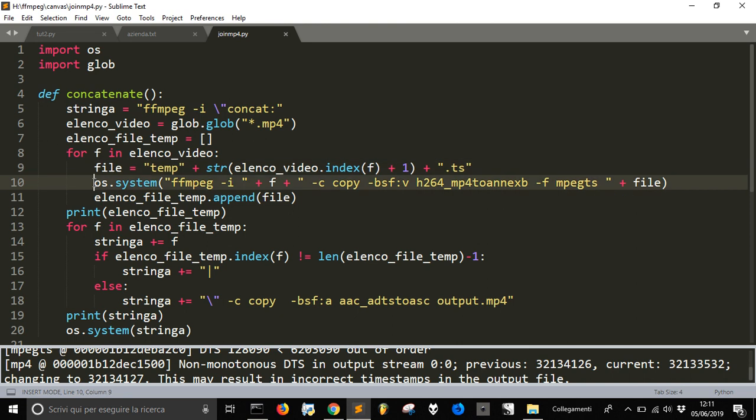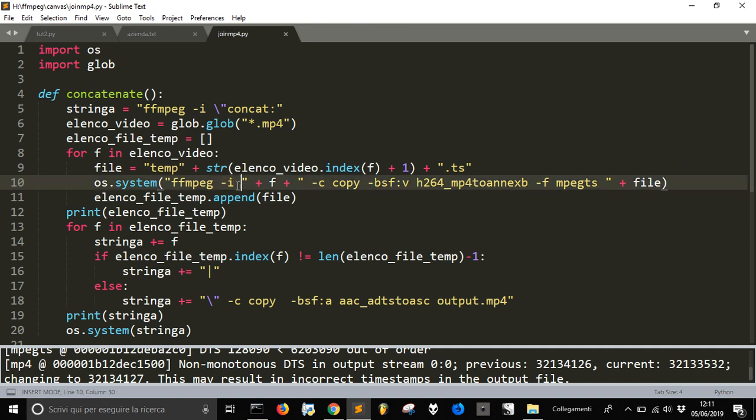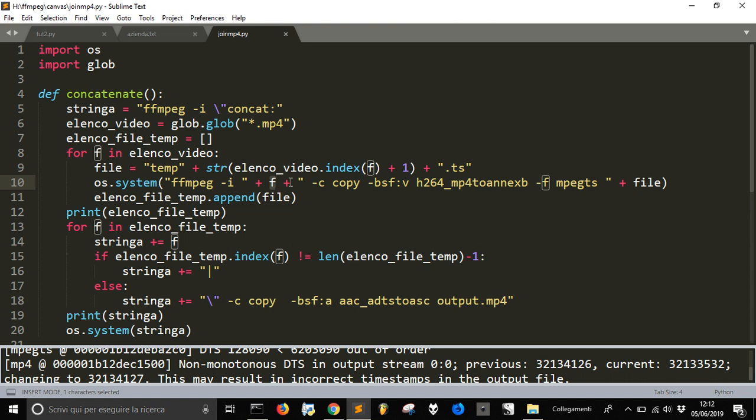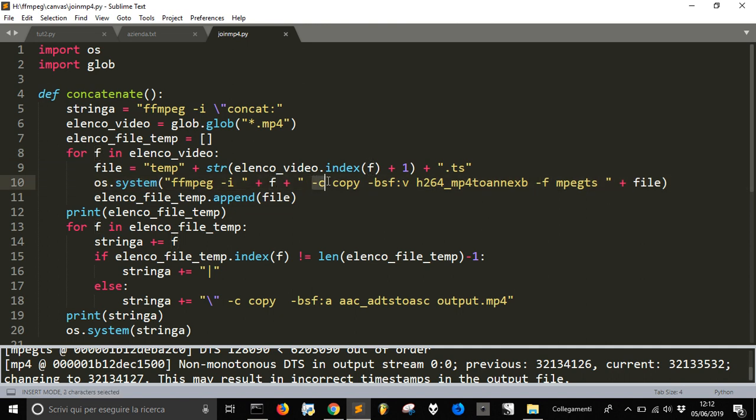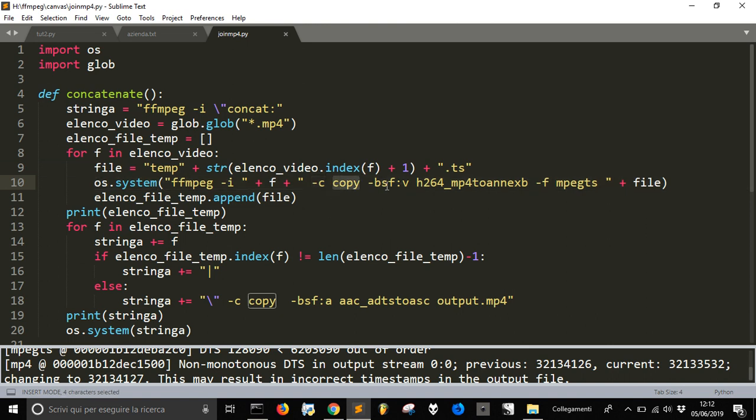So with OS system I will run another command that is ffmpeg slash e, not slash this score here, and plus f that is the name of the file, a temporary file that will be not a temporary file, sorry, the mp4 file that will be the input of this command for ffmpeg and then will be copied.